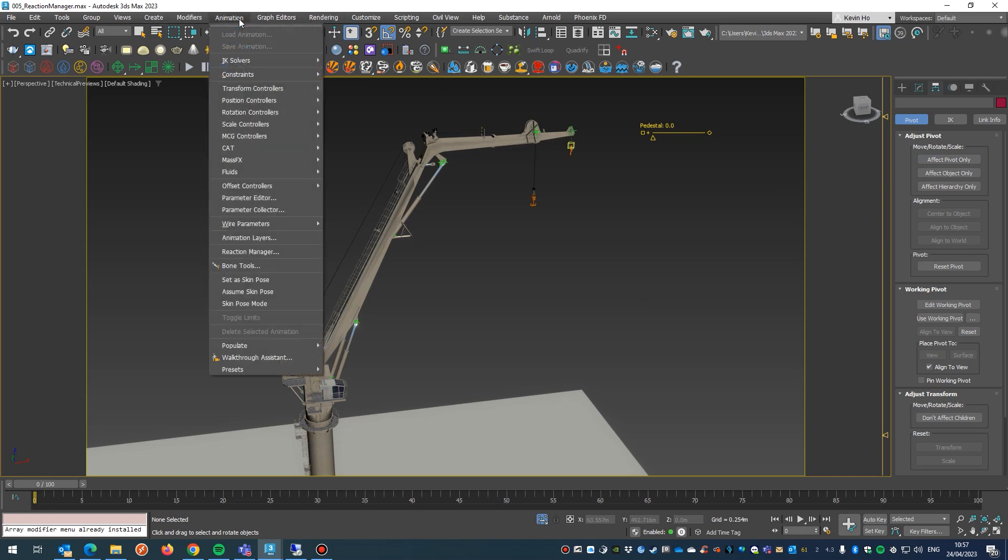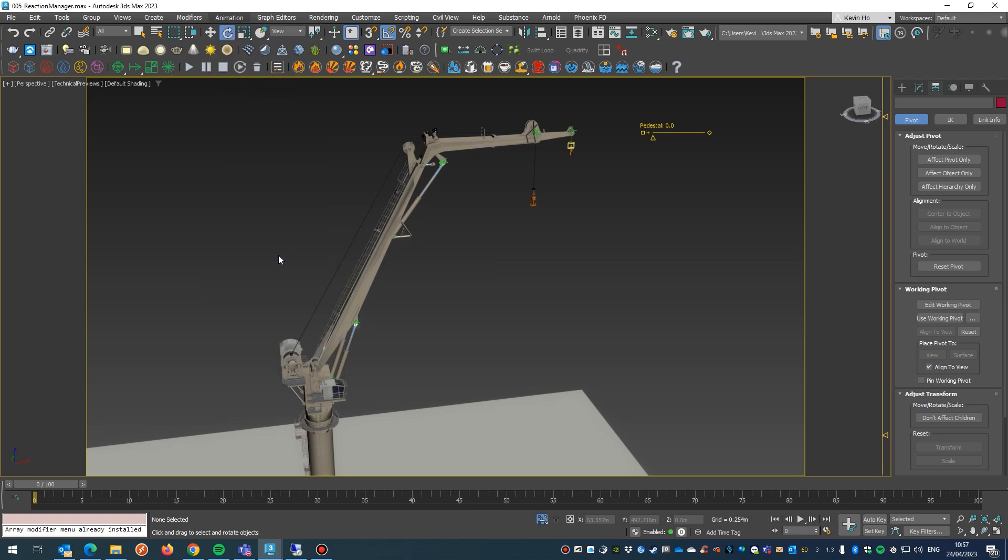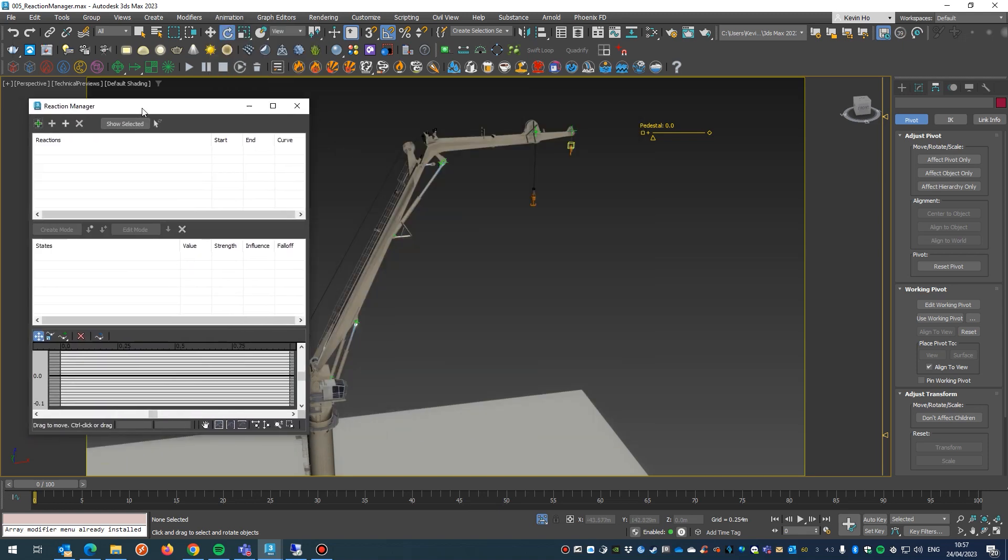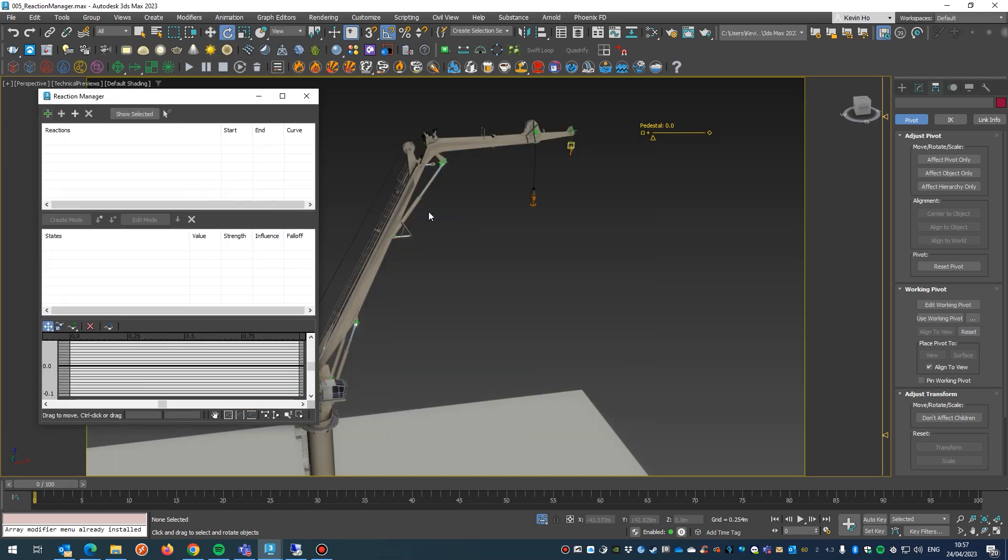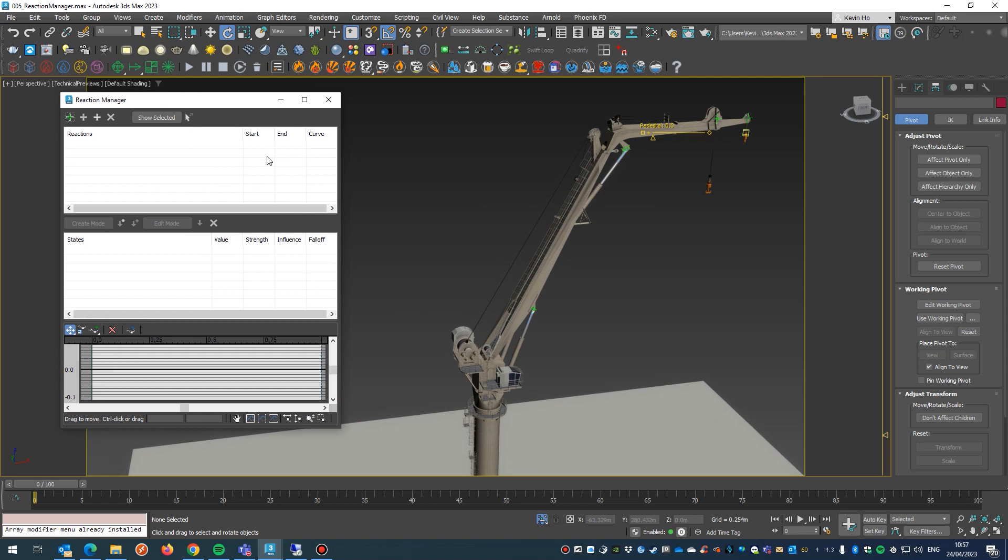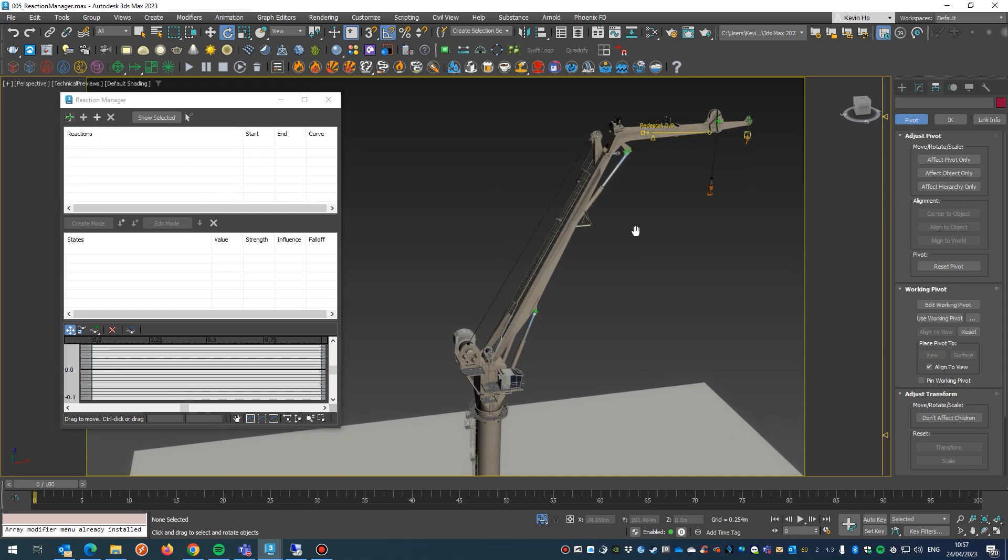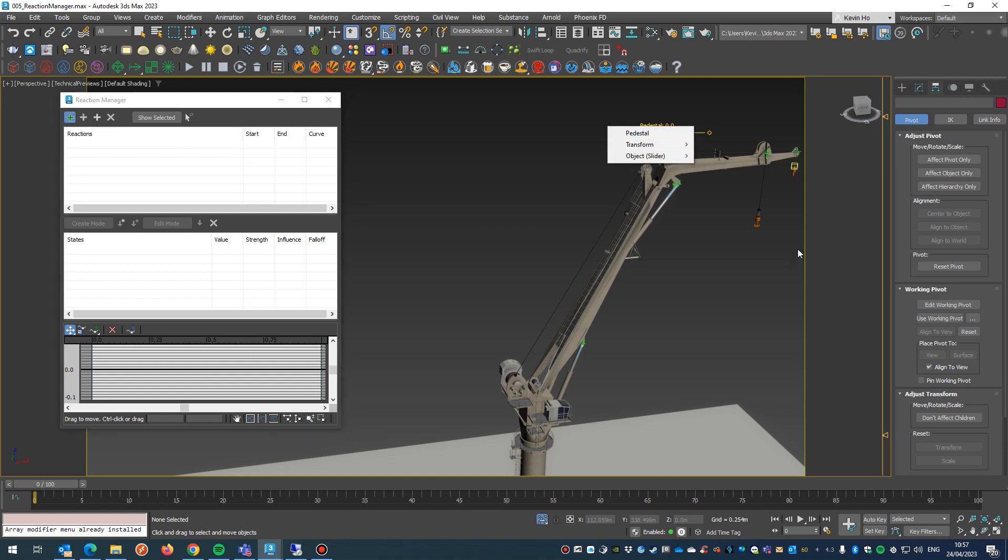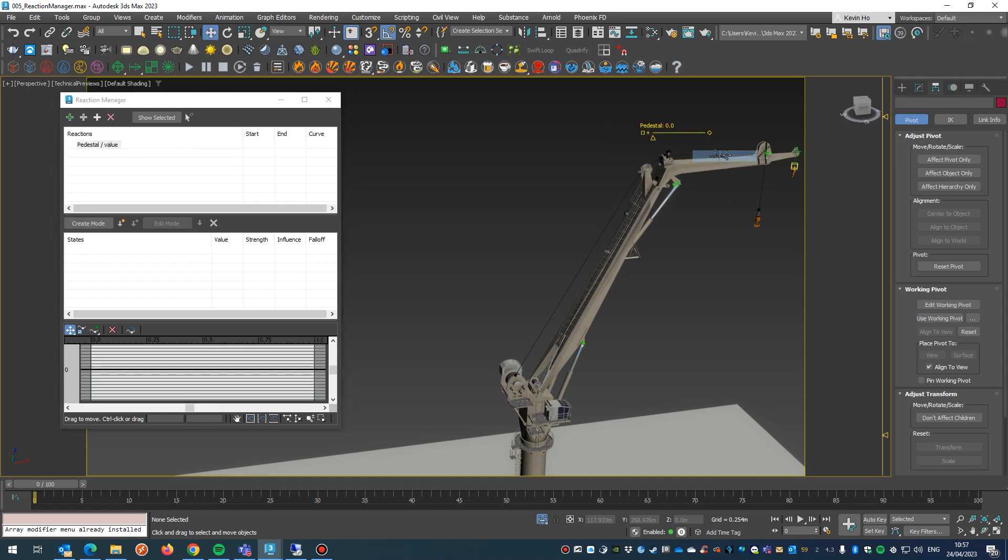The next thing is jump into reaction manager, found under animation. Hit that bad boy, bring that up, keep that on screen here. The first thing I'm going to do is select the slider controller, so we hit this green add reaction driver icon, click there. We want to control the value, so that's from zero to 360.